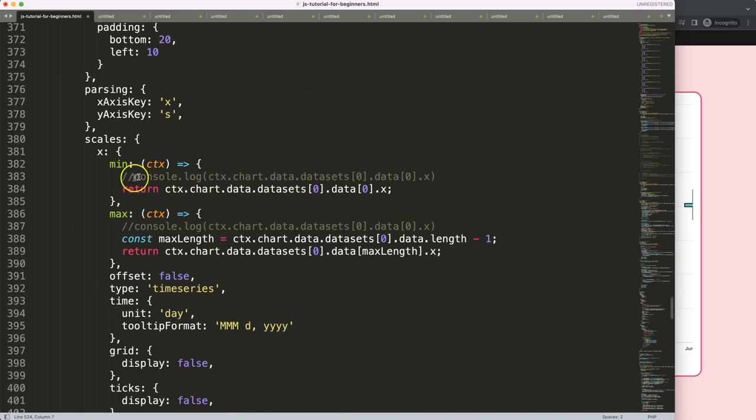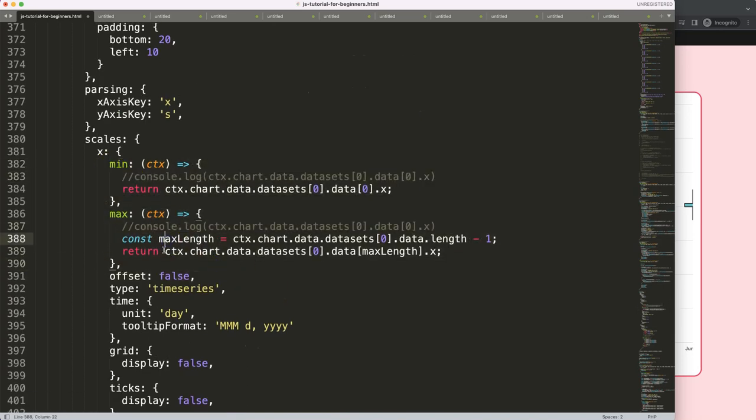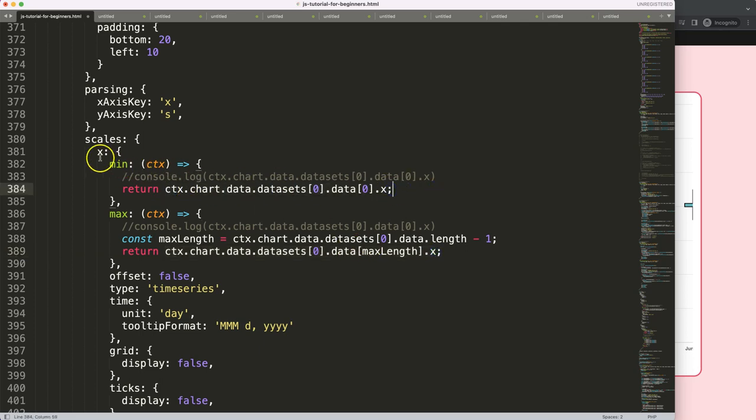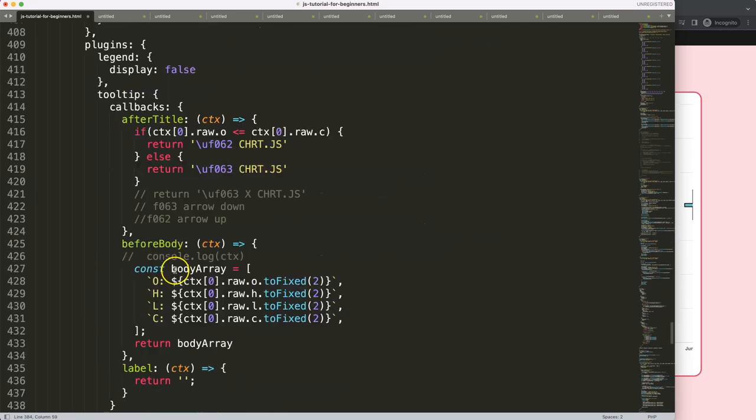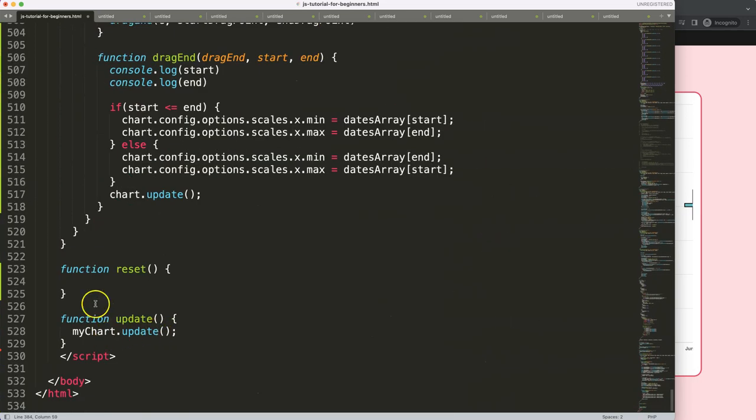We have here this item here. Basically I want to reset back to its original value, whatever the value would be, and that's this one here within the x scales.